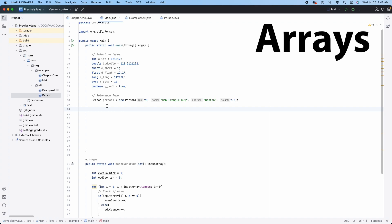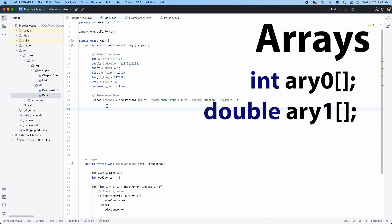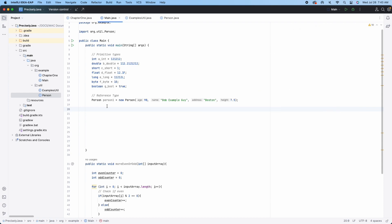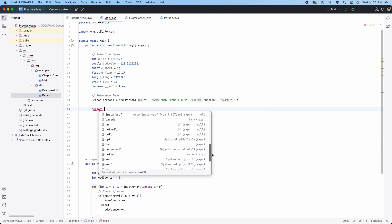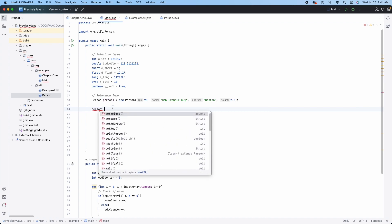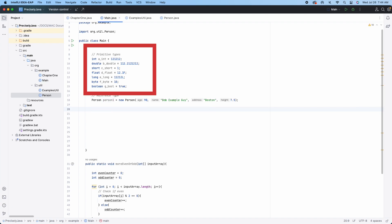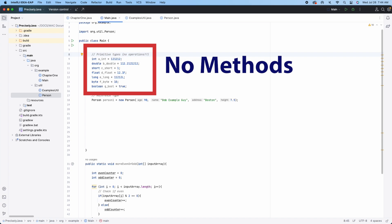So, that's why we can have an integer array or a double array, or an array full of character values. And lastly, if you want to know the difference between a reference type and a primitive type, usually you can tell because primitive types have no methods associated with them.